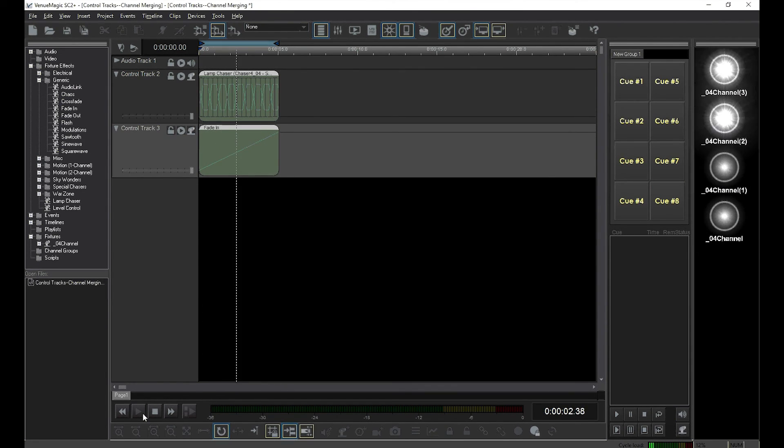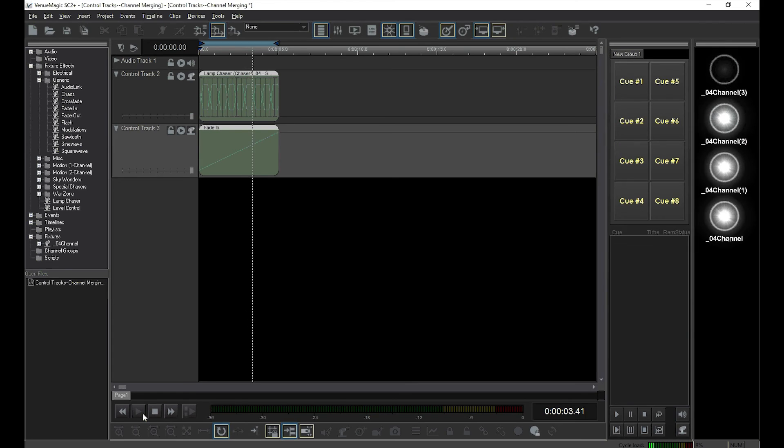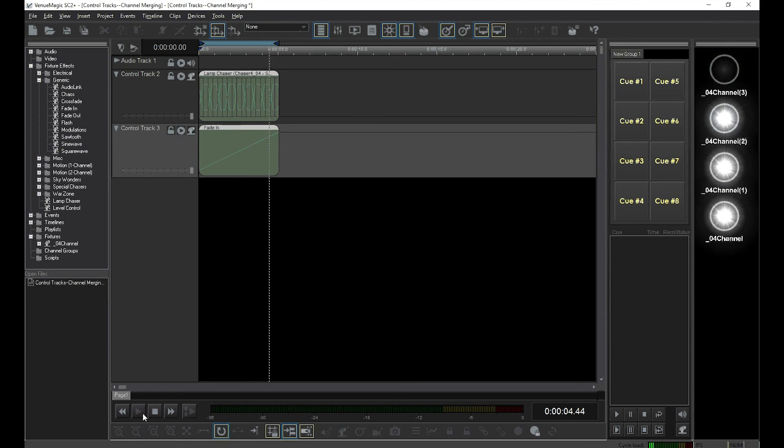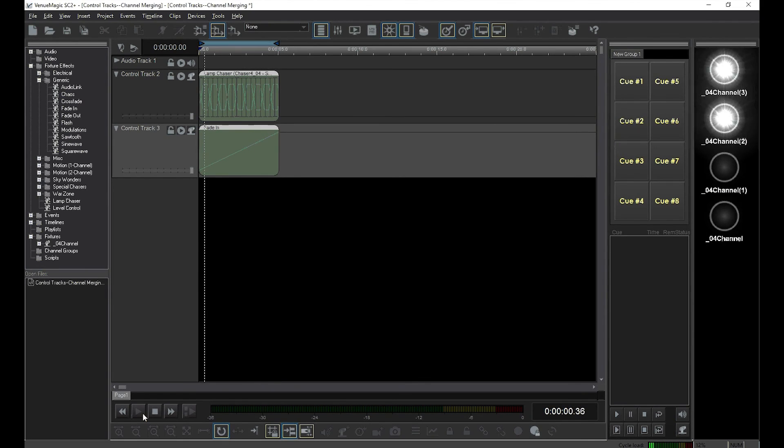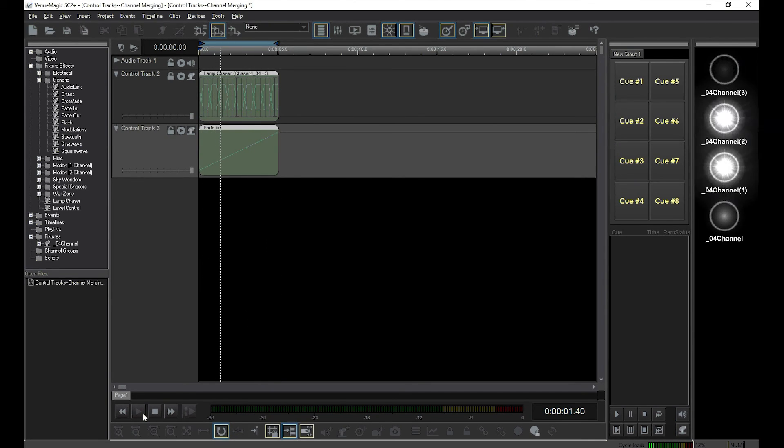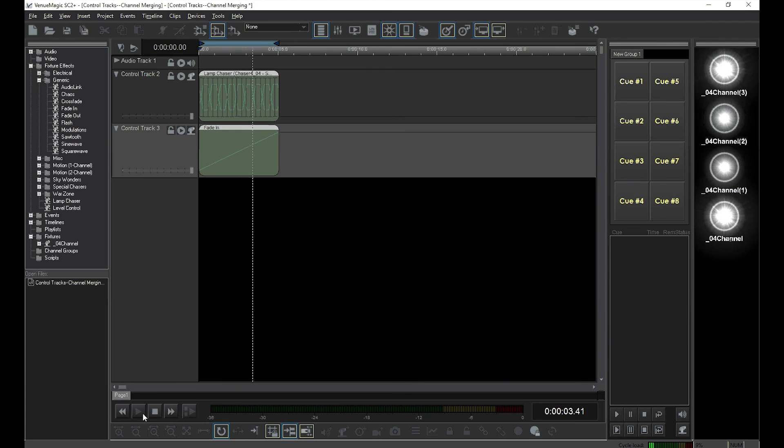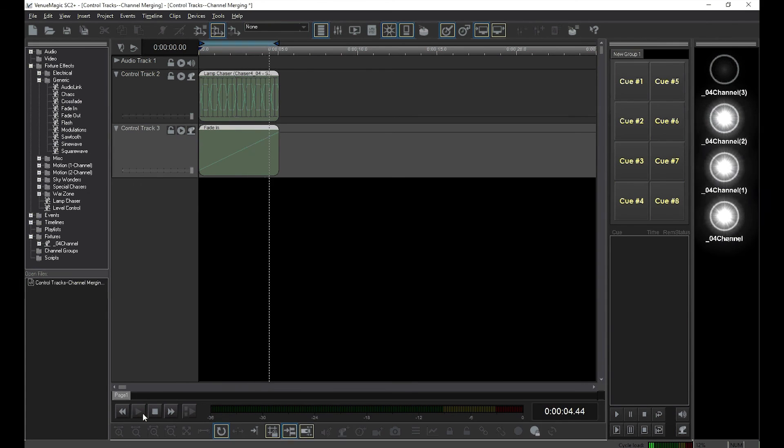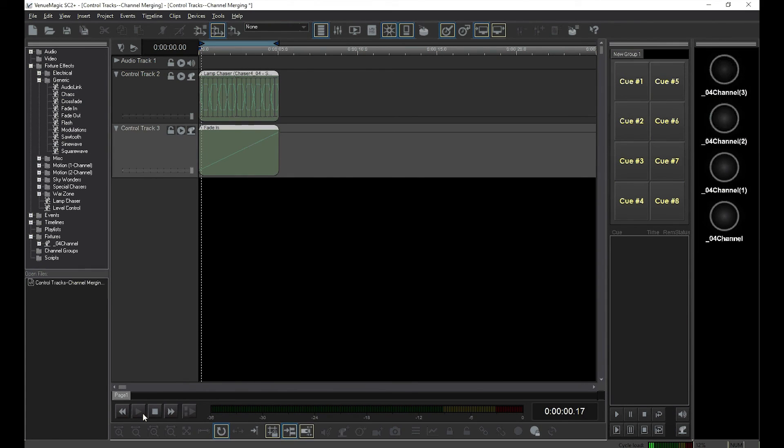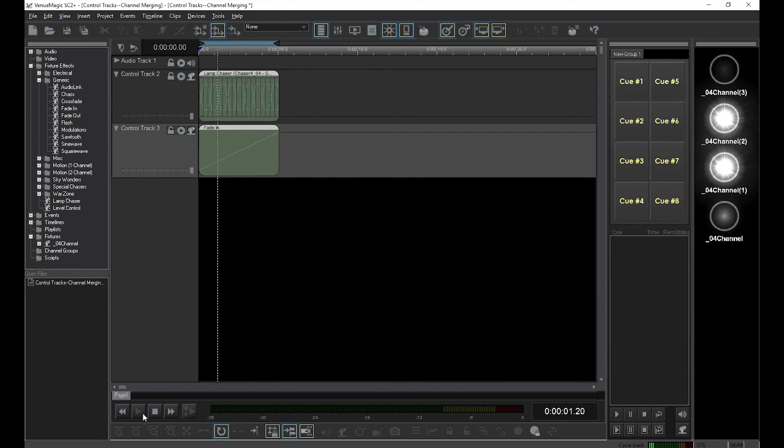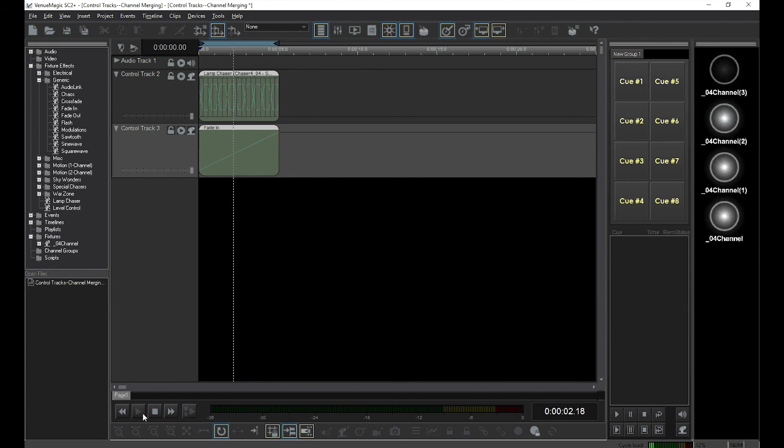And that is how we do channel merging. By the way, you don't have to put all of your merging in the same timeline. If you have several timelines running at the same time controlling the same channels, Venue Magic will merge them the same way.